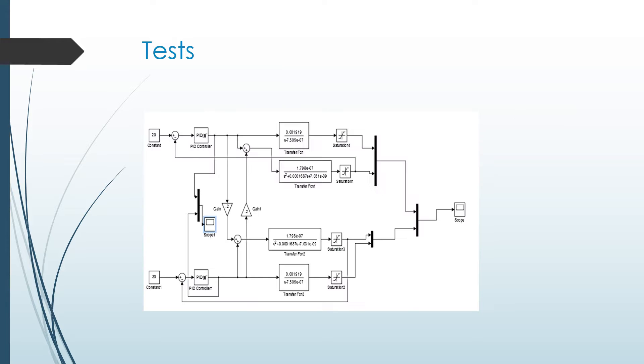And you can just see how we have it set up. It feeds a constant tank level in centimeters into a PID controller, which feeds into a transfer function that has a saturation limit, because a tank only has so much space. And then it has a feedback control loop on the two inner transfer functions, and then the scope gives us graphs at the end.